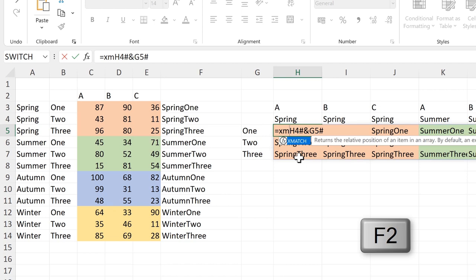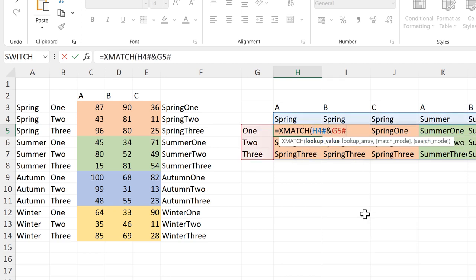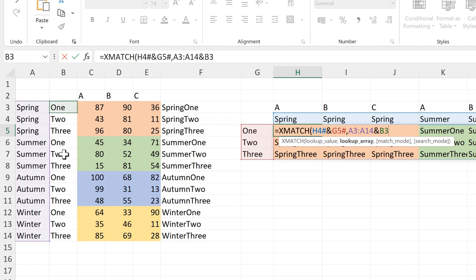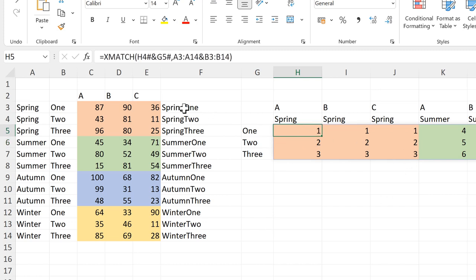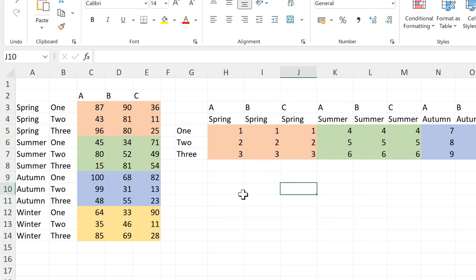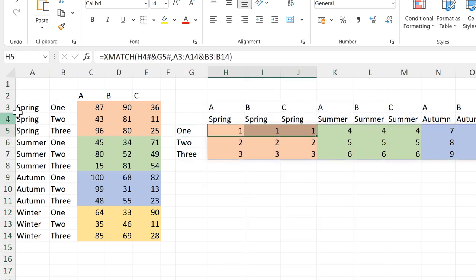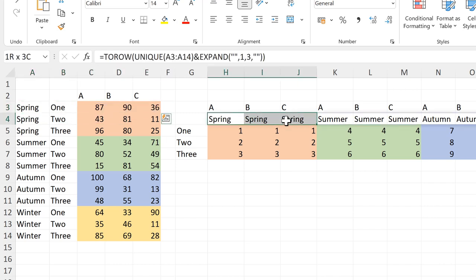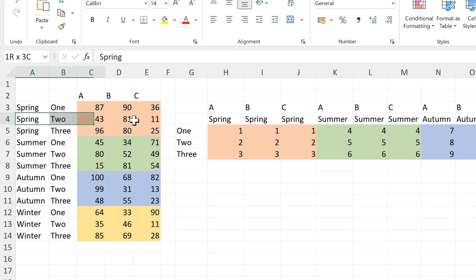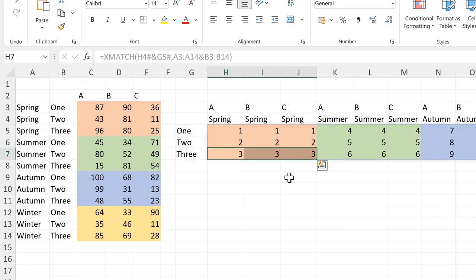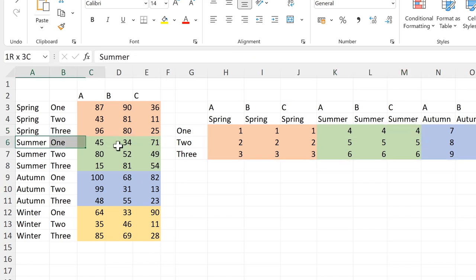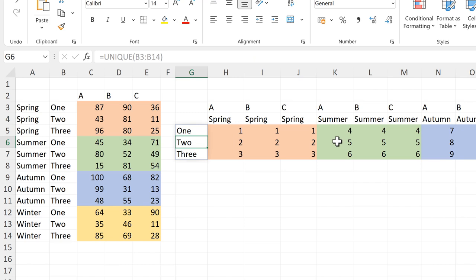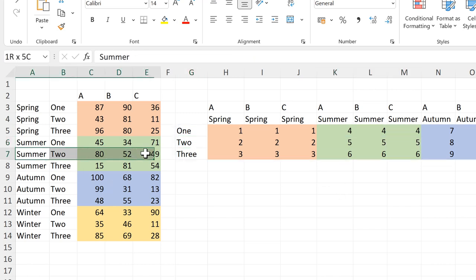We can then put this into the XMATCH formula. This is the lookup value, and the lookup array will be the seasons in the first column joined to the numbers in the second column. Close brackets and enter, and this gets us all of the row numbers. Spring 1 gives us row 1, Spring 2 gives us row 2, Spring 3 gives us row 3, Summer 1 gives us row 4, Summer 2 gives us row 5, and so on.